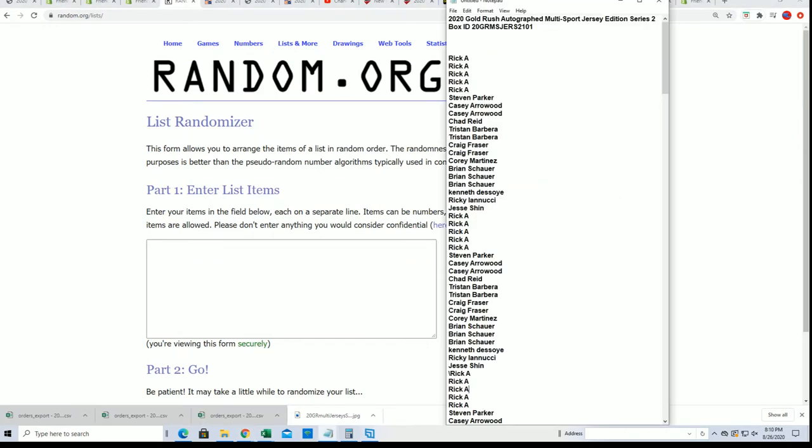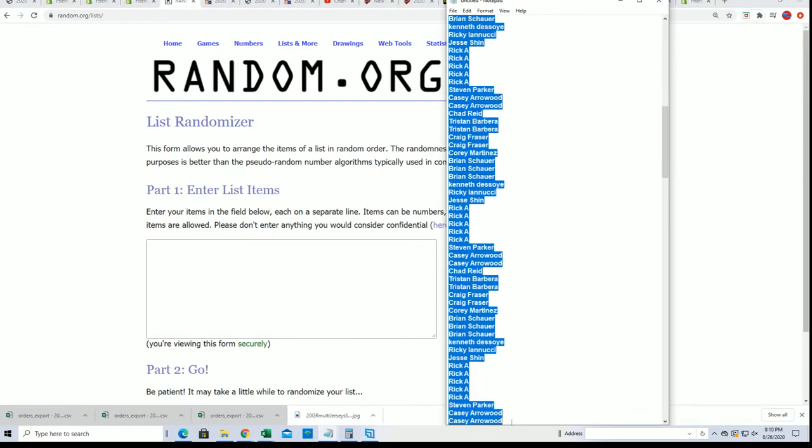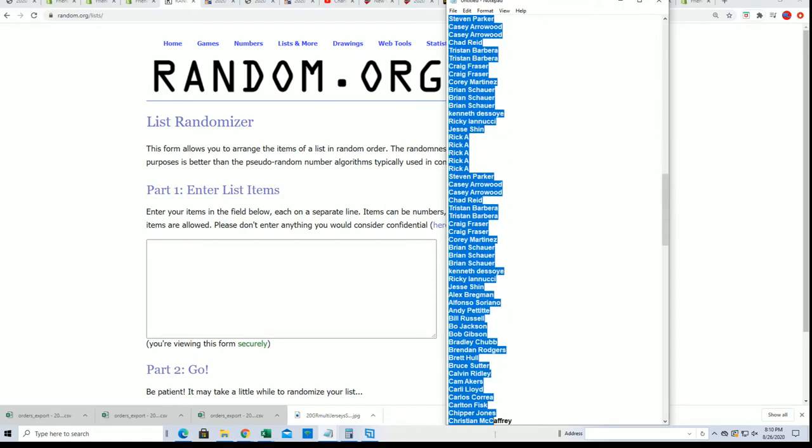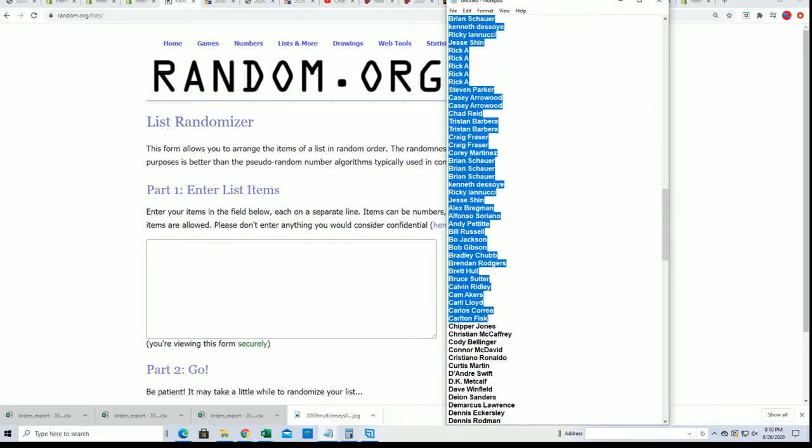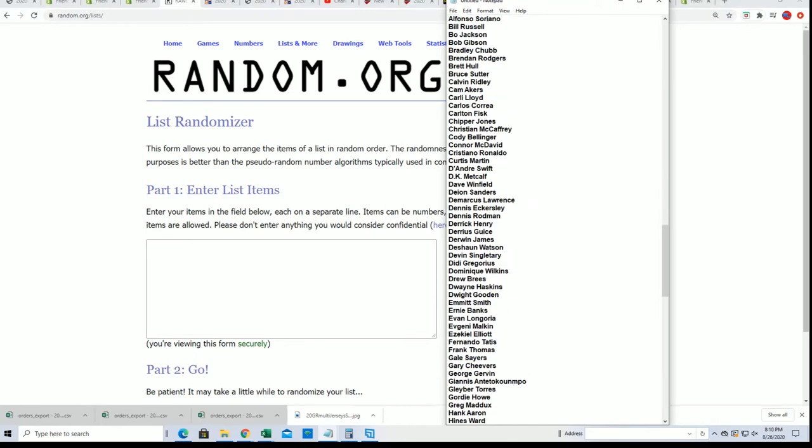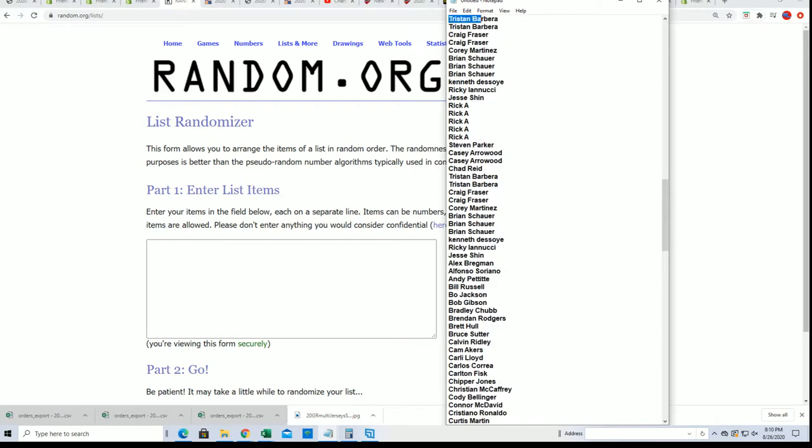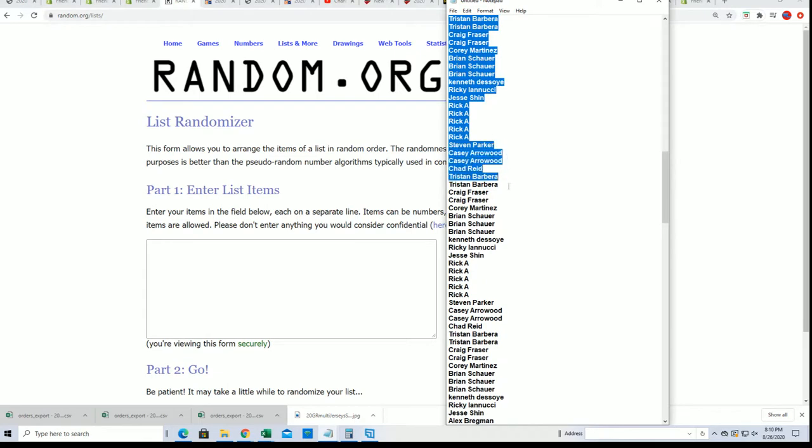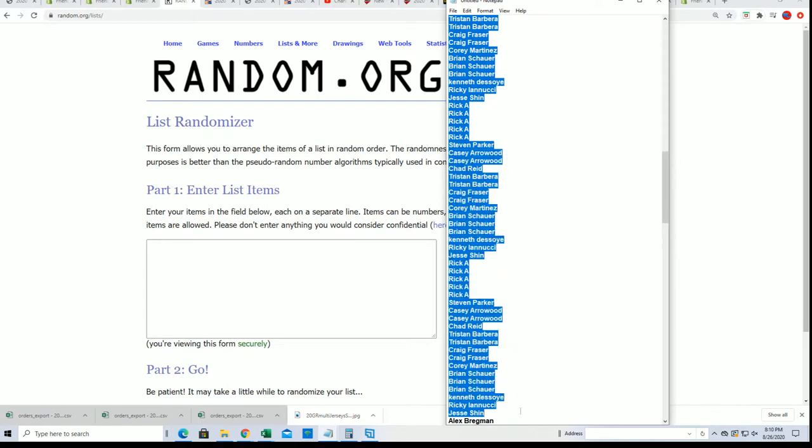So, what we're going to do here is randomize the owner names, and then we're going to randomize the checklist. So, we're going to randomize the owner seven times.